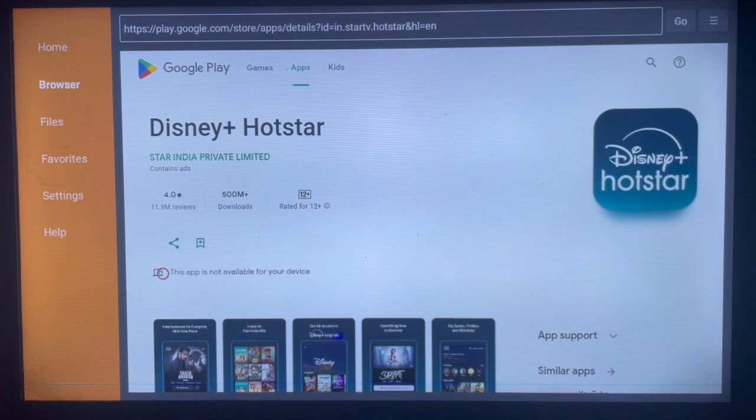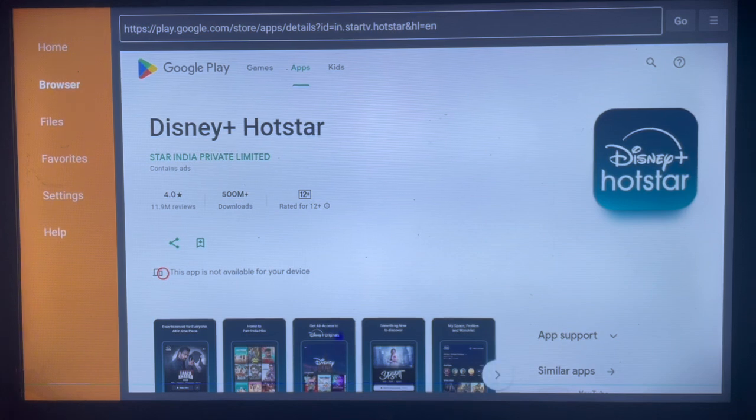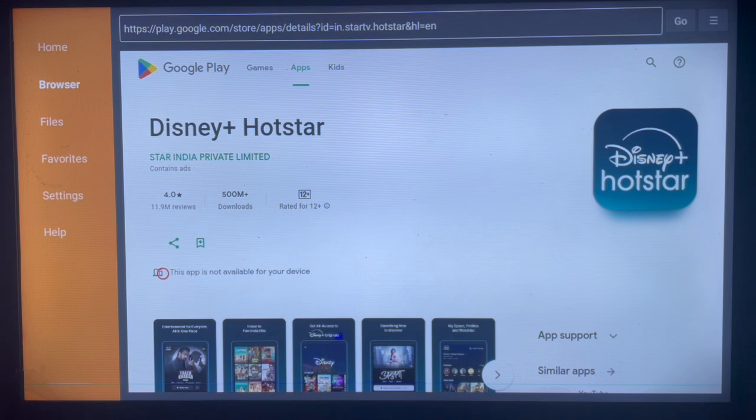Now if this option is supported on your Smart TV or Android TV, you'll see an install button. But if it's not, you are not going to see it. Like on my own device, my device does not support this version of Hotstar.